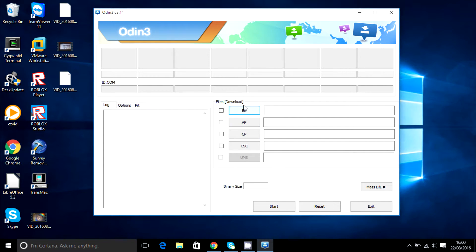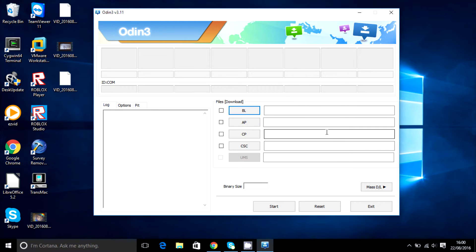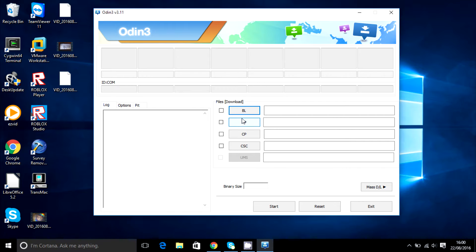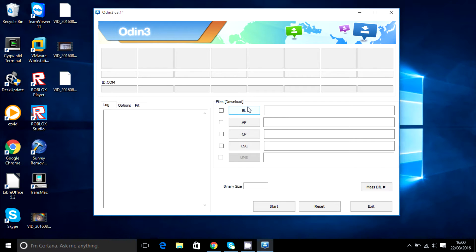Since I don't have any of these files, I can't show you but I can tell you what they're about. If you're flashing your firmware, you'd use AP right here. If you're flashing a recovery, click BL. Or if you're using a rooting file, you'd use BL as well.